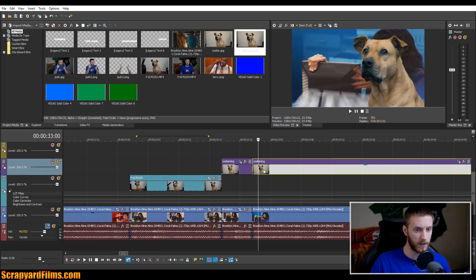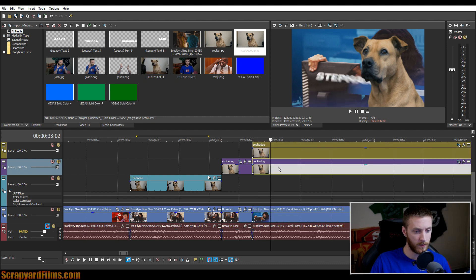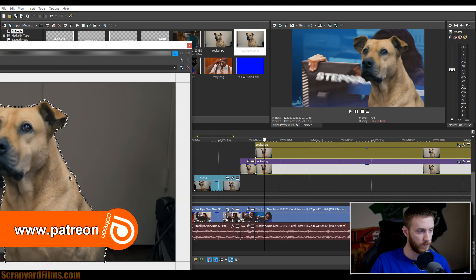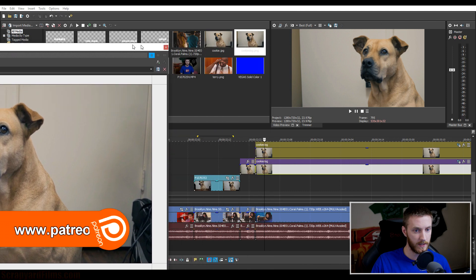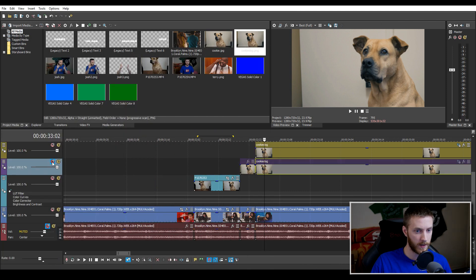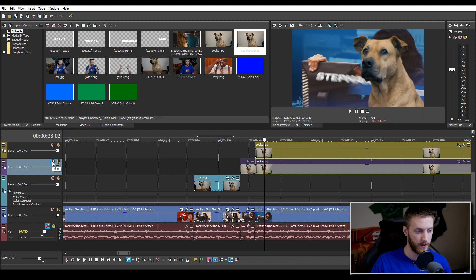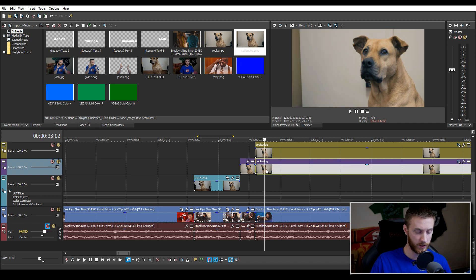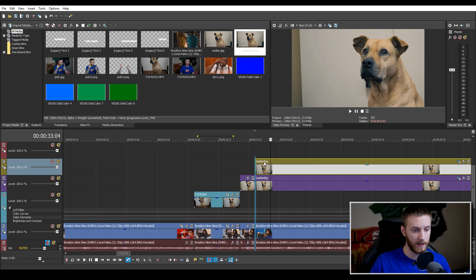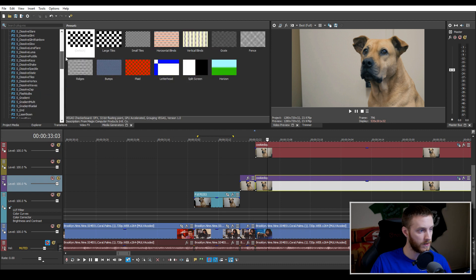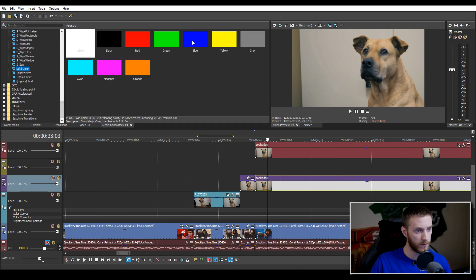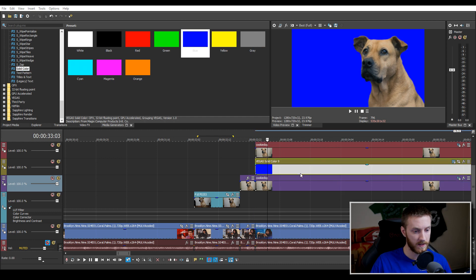Duplicate the clip by holding Ctrl, clicking and holding, and moving it to a different part of the timeline. Go to the first duplicate, open the crop tool, right-click anywhere in the masked area and select 'reset mask' — that brings the background back. If we mute this track we have no background, and if we unmute it we have our background. This is what we're going to change the color of. We drag this clip up to leave a space between the cutout and the background, then go to media generators, do a solid color, and make it blue.